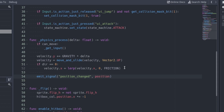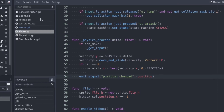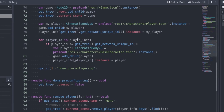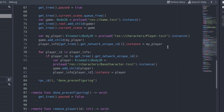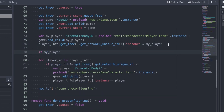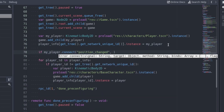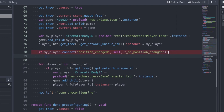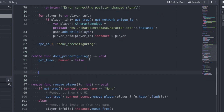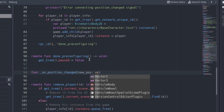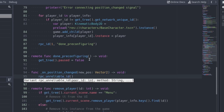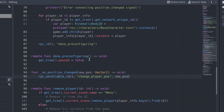But where? We have to connect the signals. We will manage all the signals from the client script. Open it and add the pre-configure game function. After spawning the client player, connect the signal to the onPositionChanged function and print an error message if the connection fails. Now create the onPositionChanged function. Inside this function, call the changePlayerPost of the server, passing the new player position as argument.